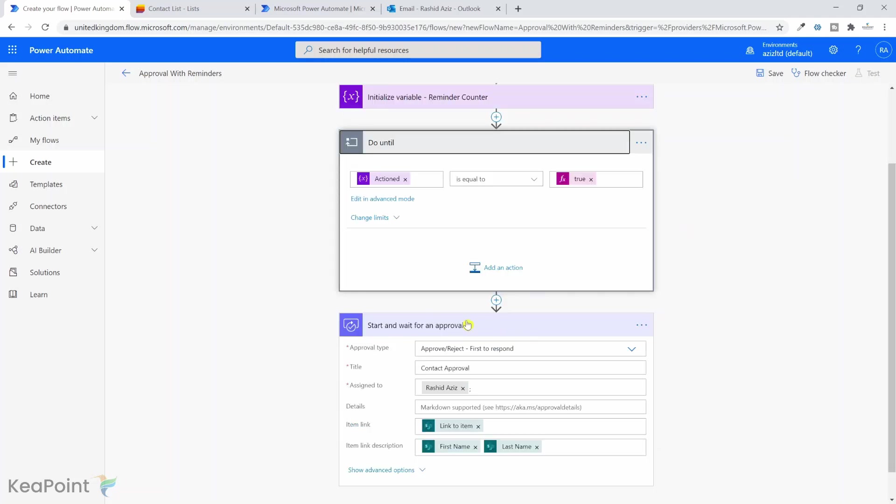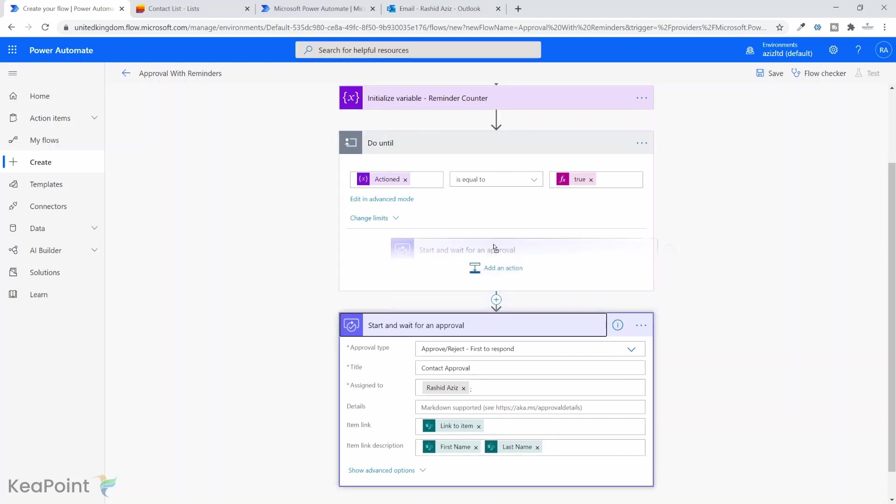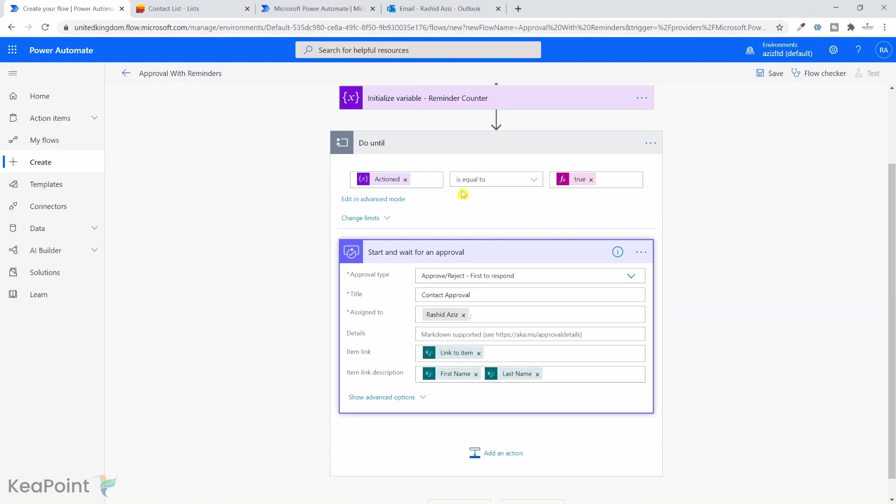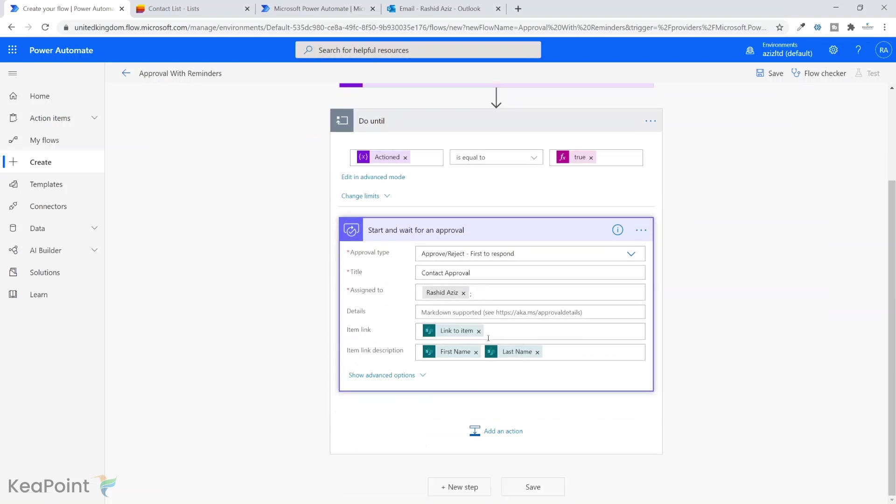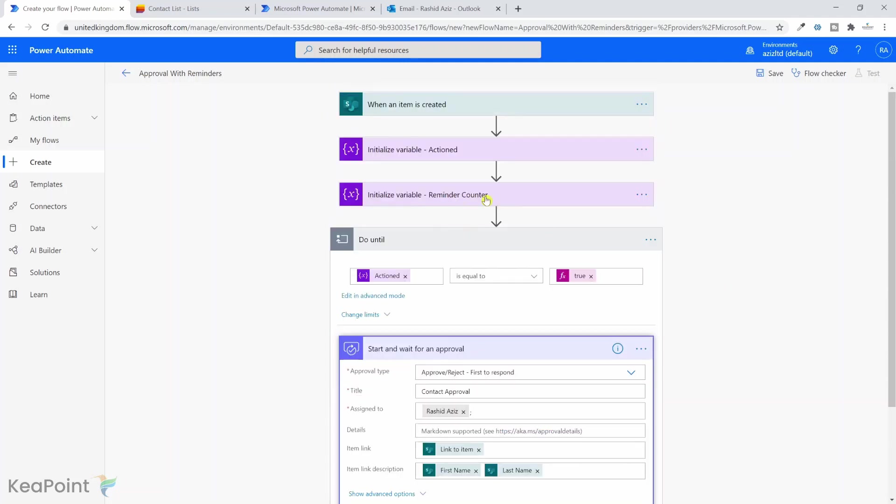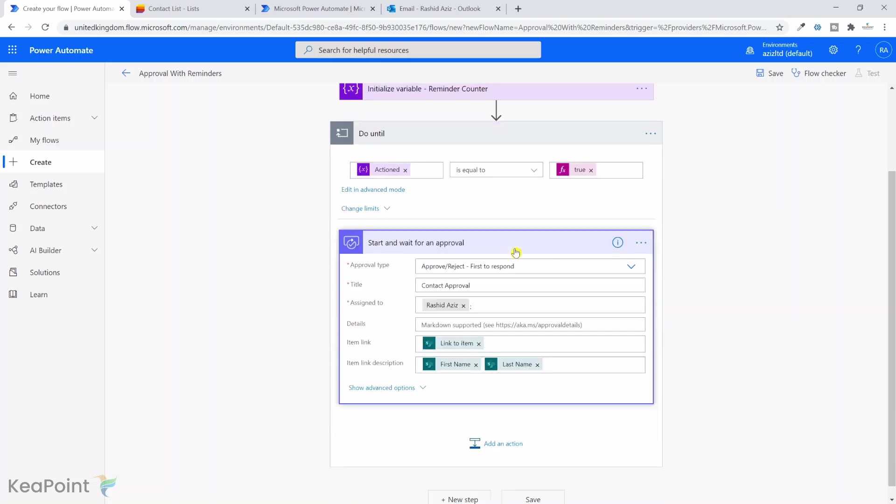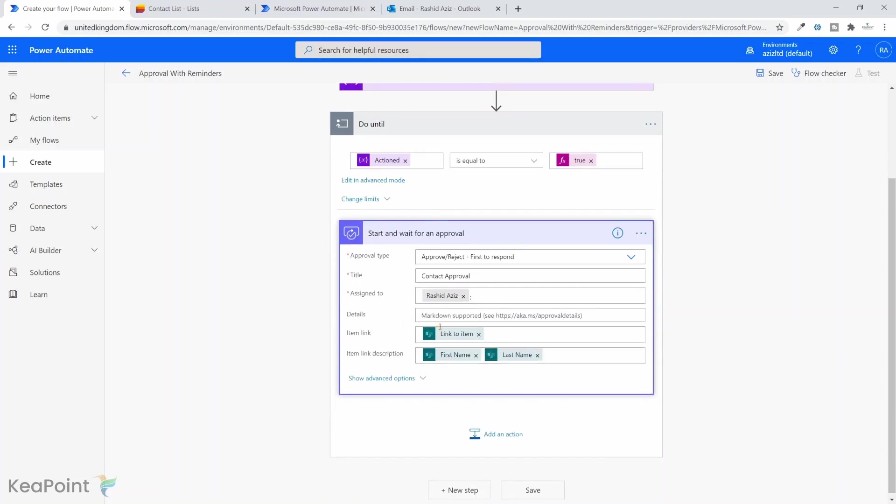One mistake I did is that I've started this approval process outside this do until loop. I should have put it inside, but never mind, you can just drag this one and drop it inside the do until loop. So until this condition is true, repeat this step. Now next thing we need to do is set the timeout value for this approval process.